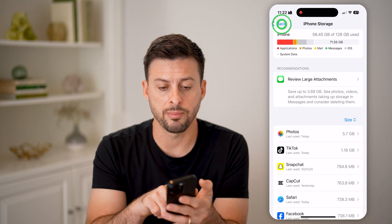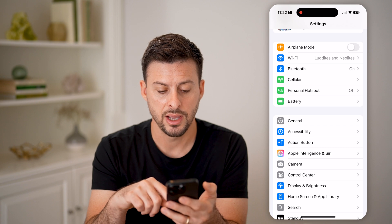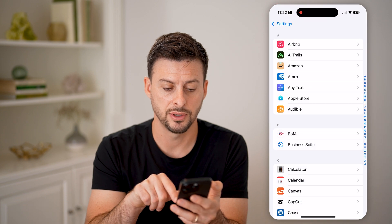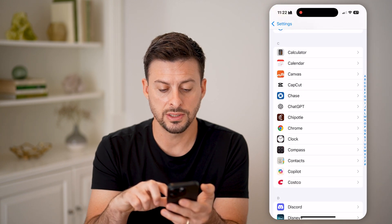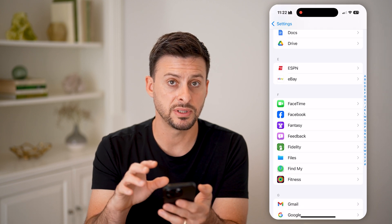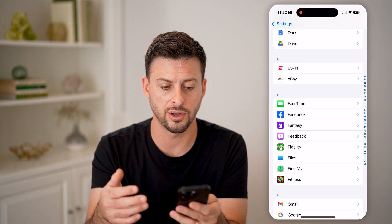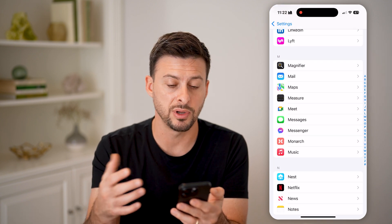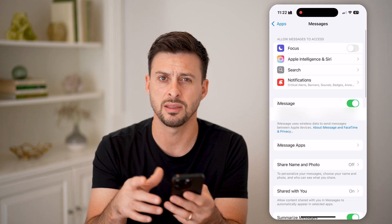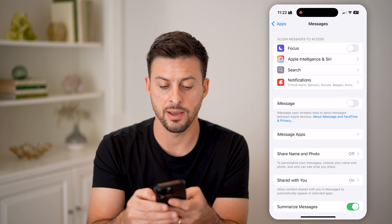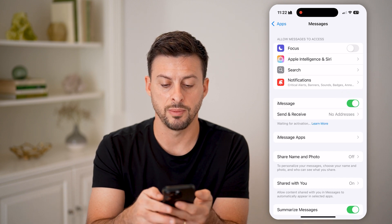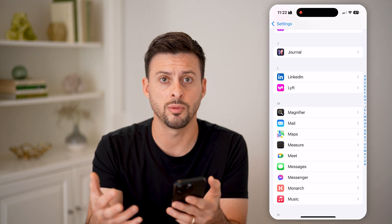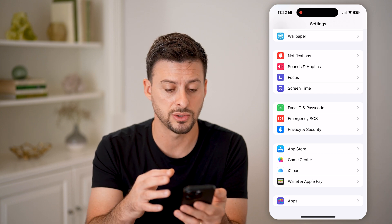After you go through that process, go back and scroll down until you get to Apps. If there's a specific app that keeps glitching out or closing on you, you can go in and reset it. For instance, with Messages, if you find it's not working, you can turn off iMessage and toggle it back on. You can do similar things for other apps — turn them on and off, or delete and reinstall them.